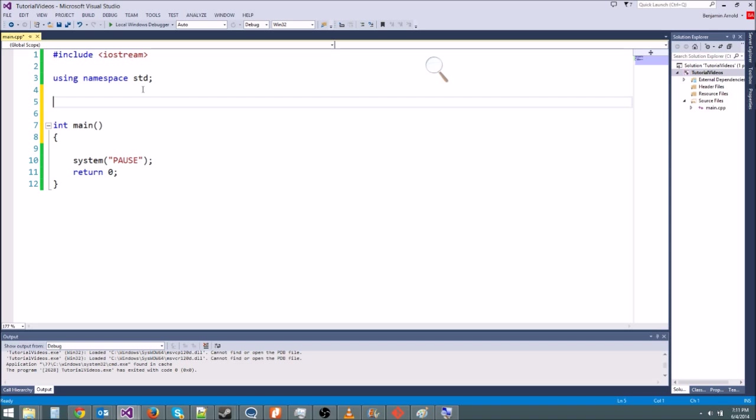Now the difference between a class and an object is that a class is basically just a description of an object. For instance, it's like writing down all the properties and the functionality of a monster, whereas an object is the actual monster. So first, we're going to create the class, which is, like I said, just the description.